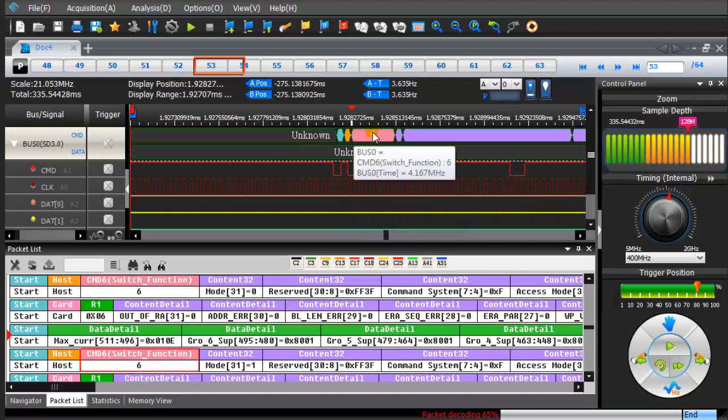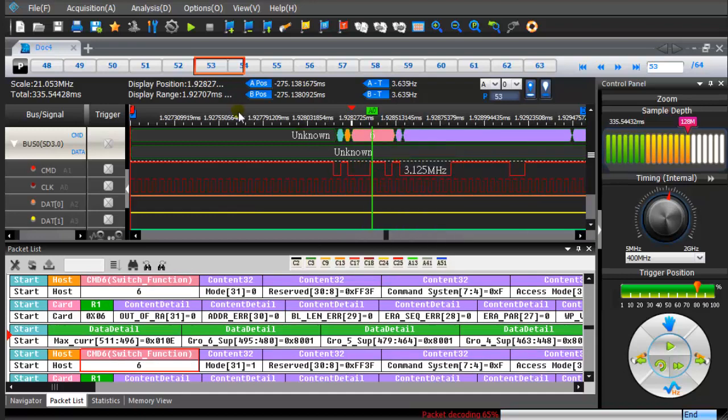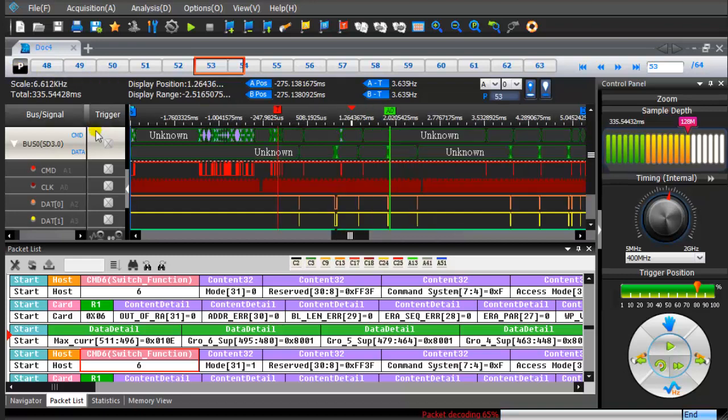In the waveform window, right-click and add a bar. Click the Show the entire waveform icon.